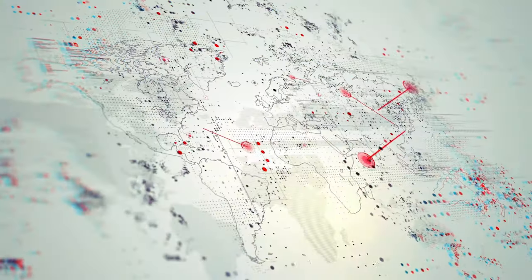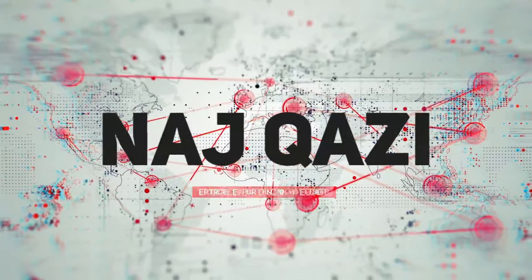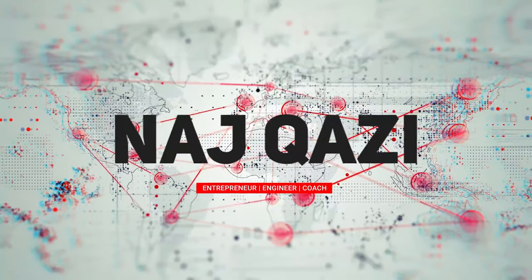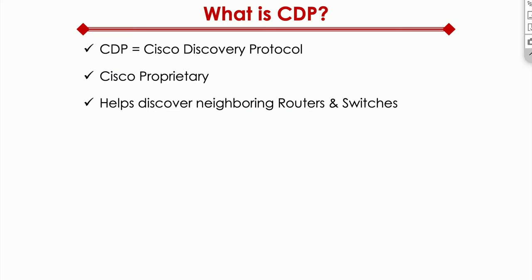So what is CDP? CDP stands for Cisco Discovery Protocol. As the name gives it away, it's Cisco proprietary, meaning only Cisco devices speak this protocol.